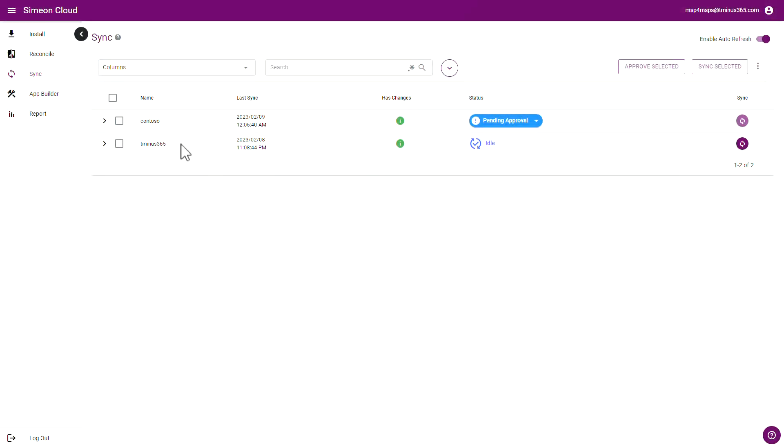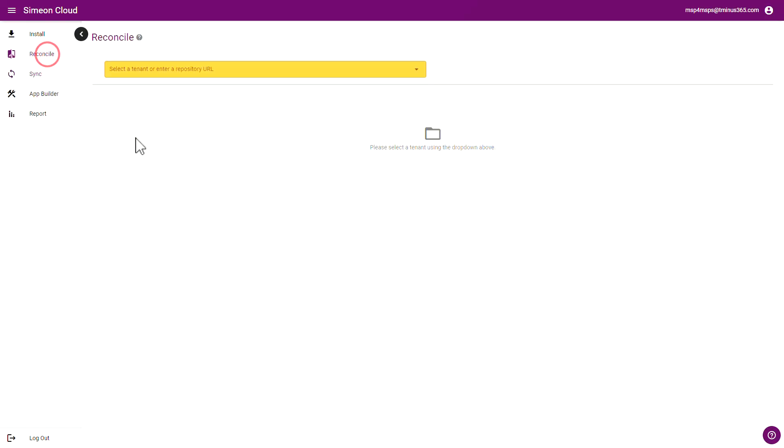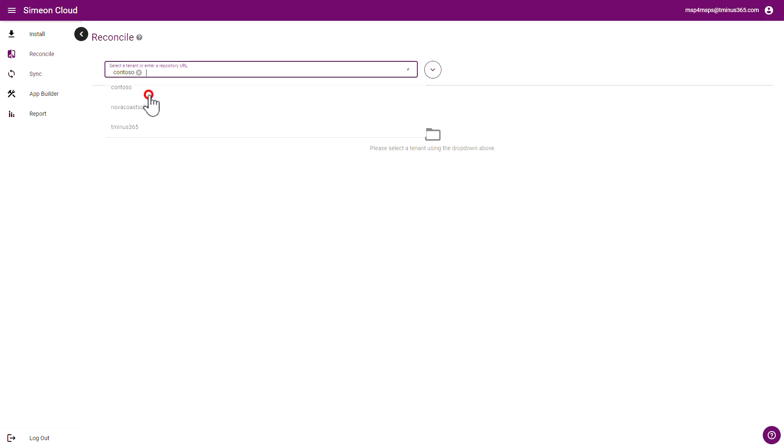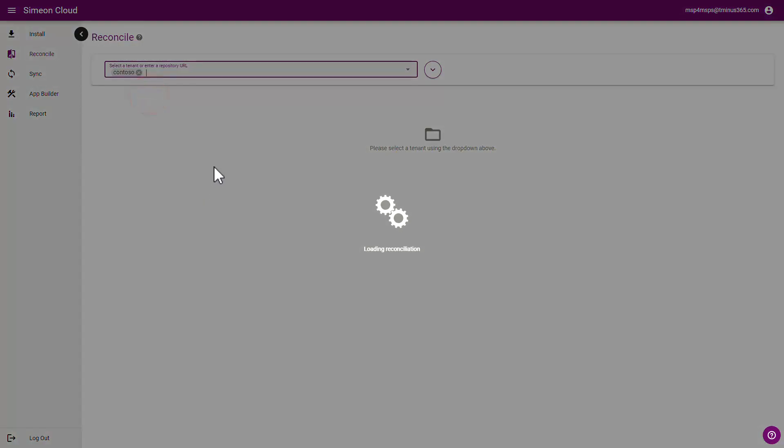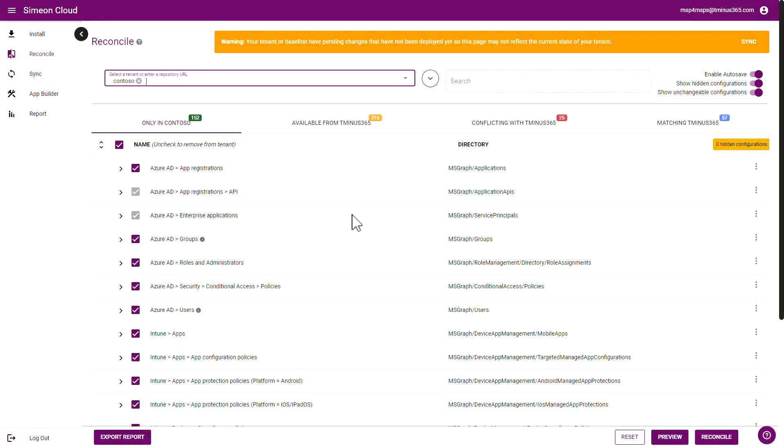In the Simeon portal, you're able to see all your customers in a single location and you're able to reconcile them against your baseline here as well just from this portal and you can monitor them over time and get alerts on the drift going on within these tenants.